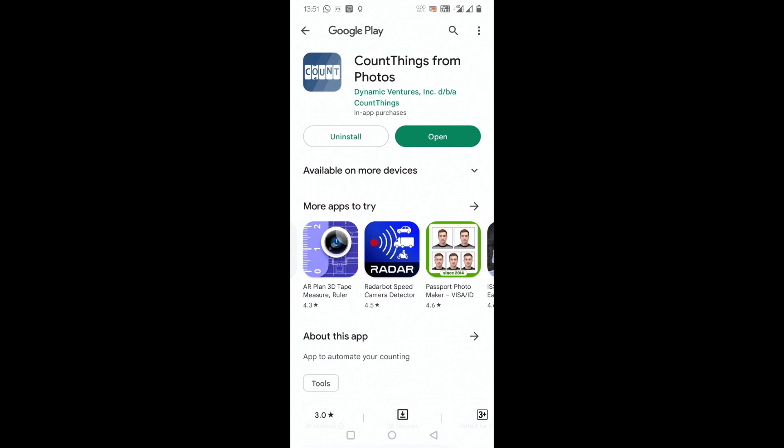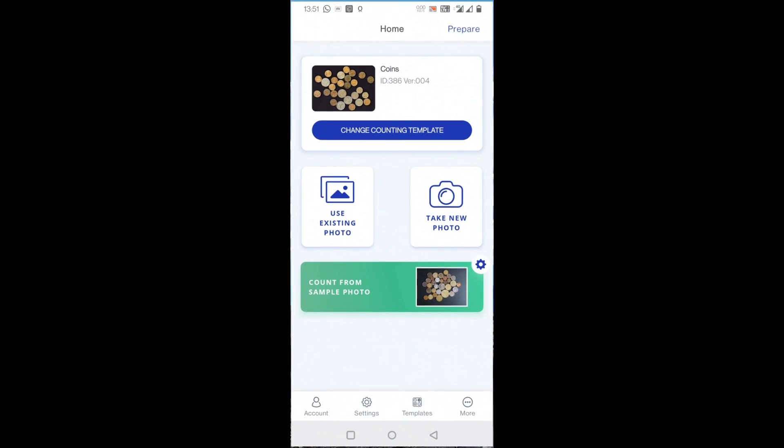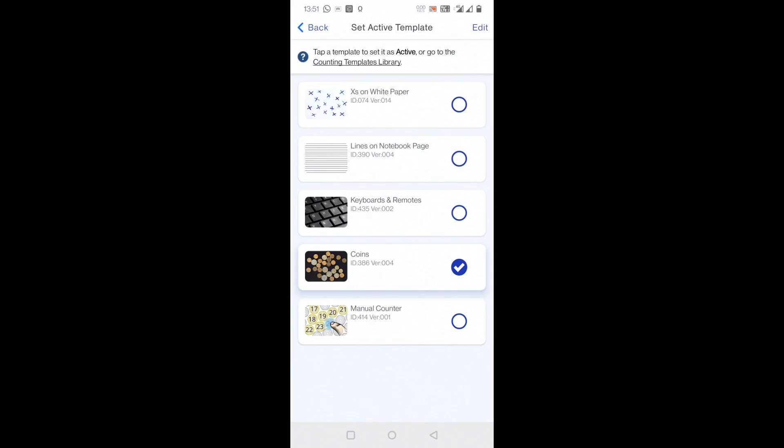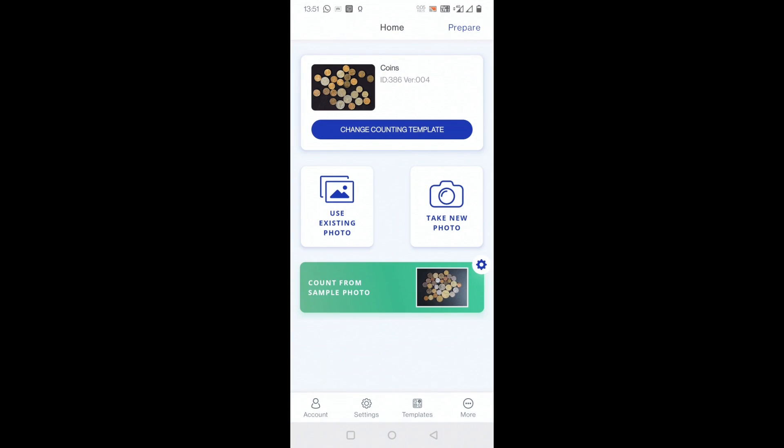So I have already installed it in my phone. I'll just open it and show you how to count things in this app. You can see for the free version there will be five free templates in which you can count: X on white paper, lines on a notebook, or keyboard keys, coins, and there's a manual counter.